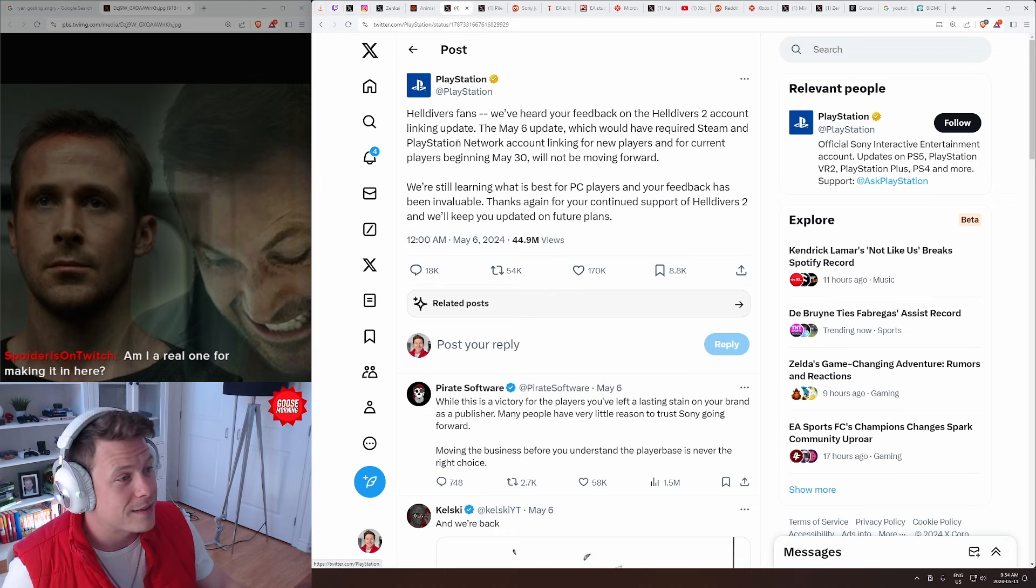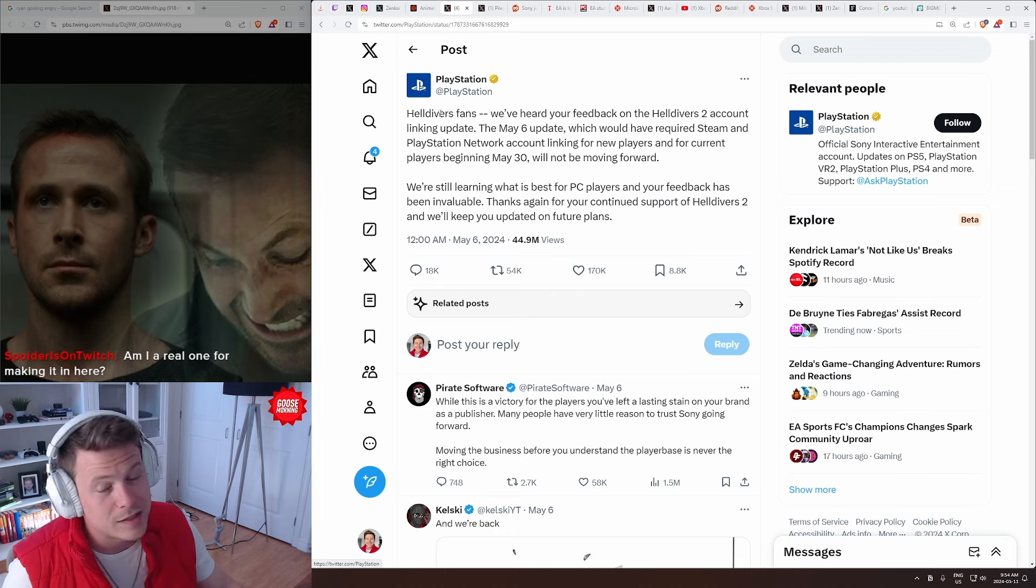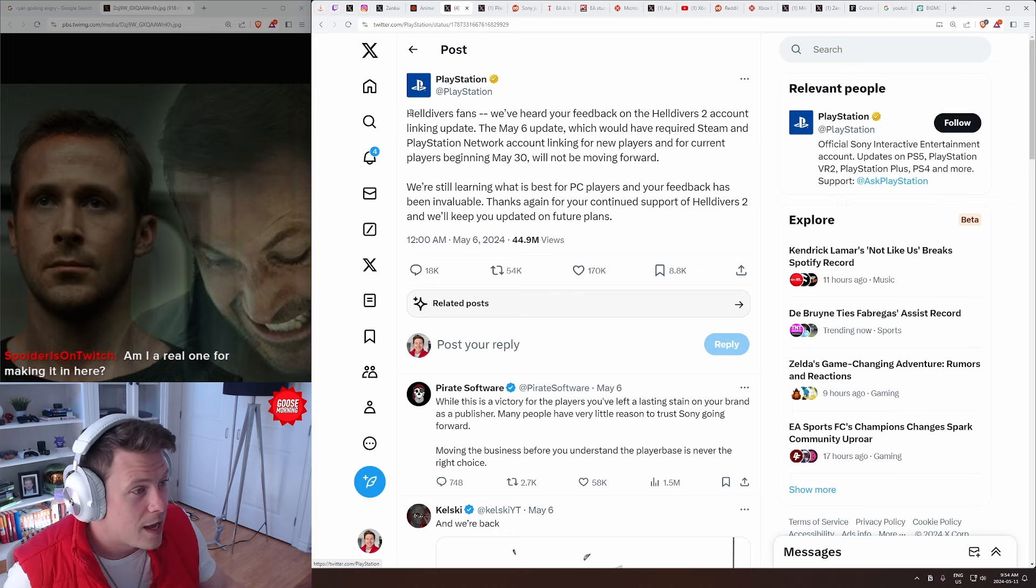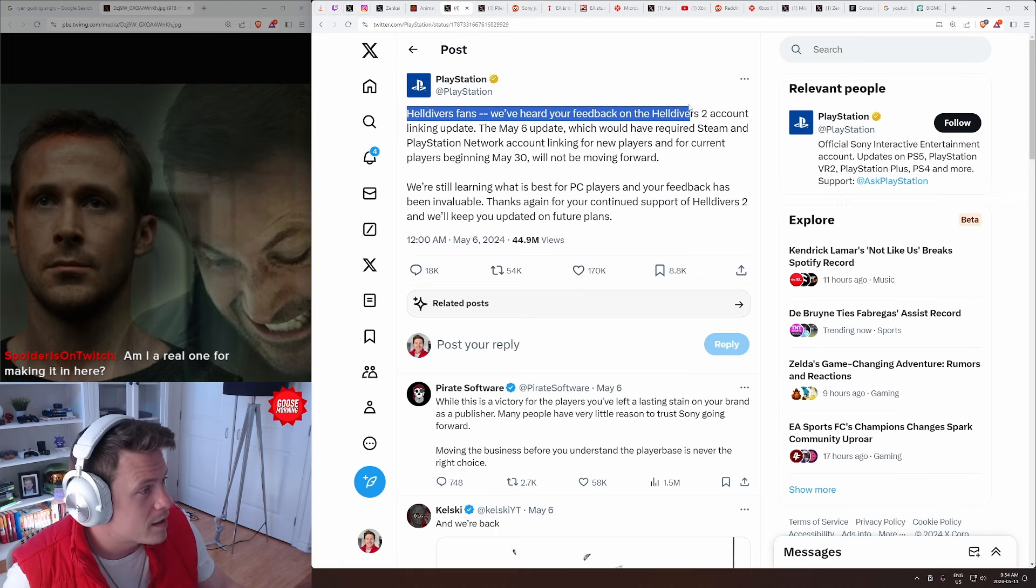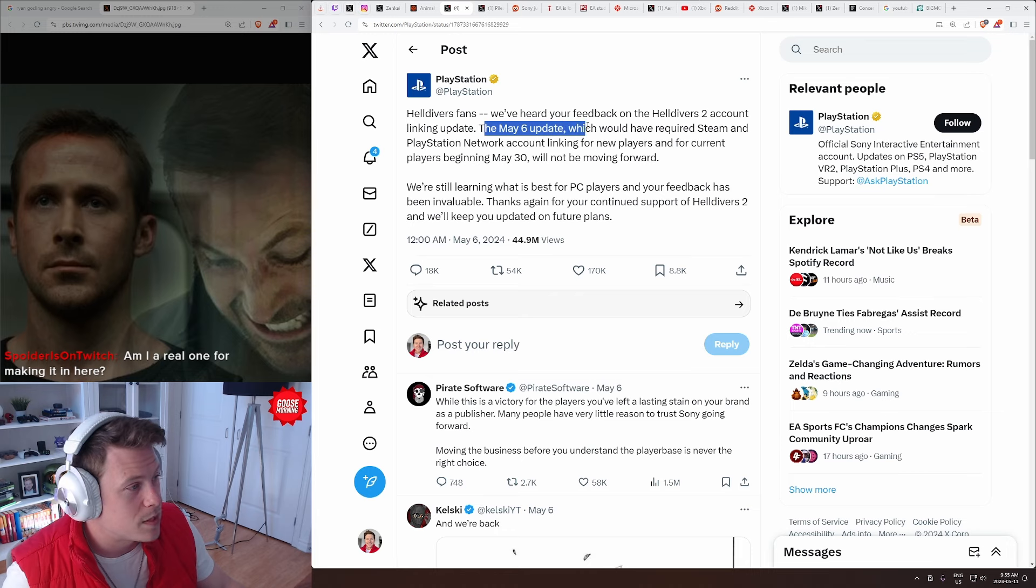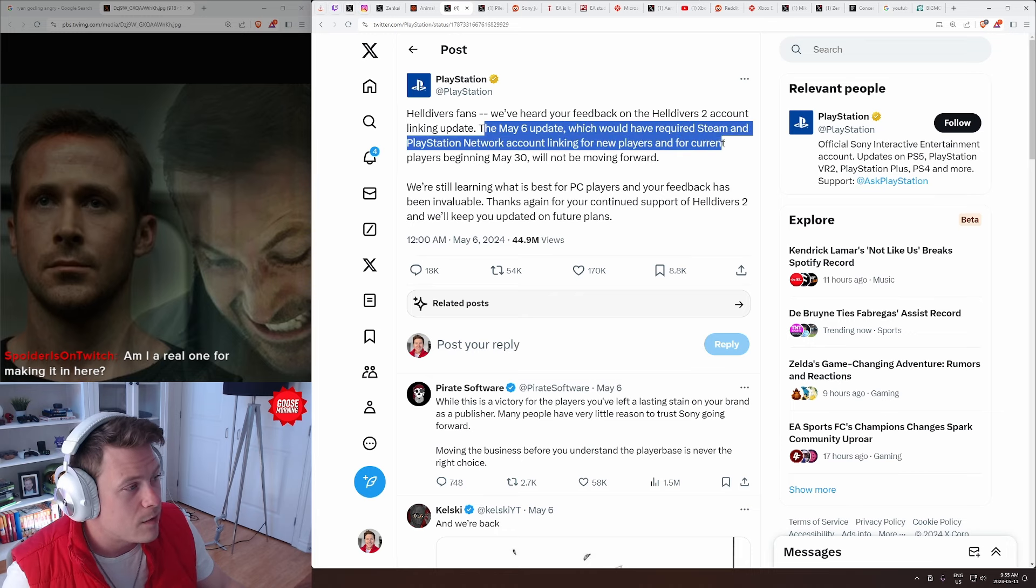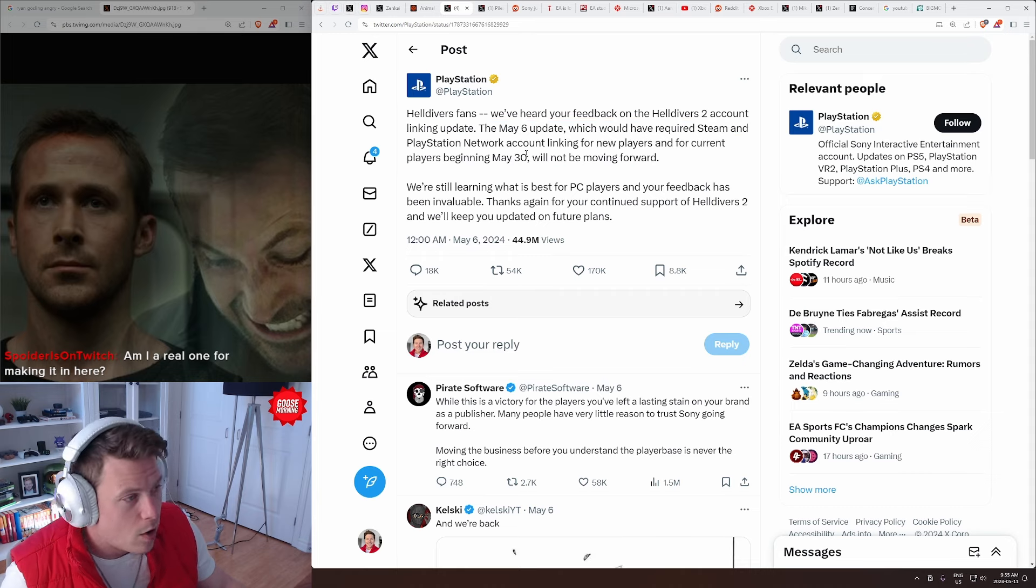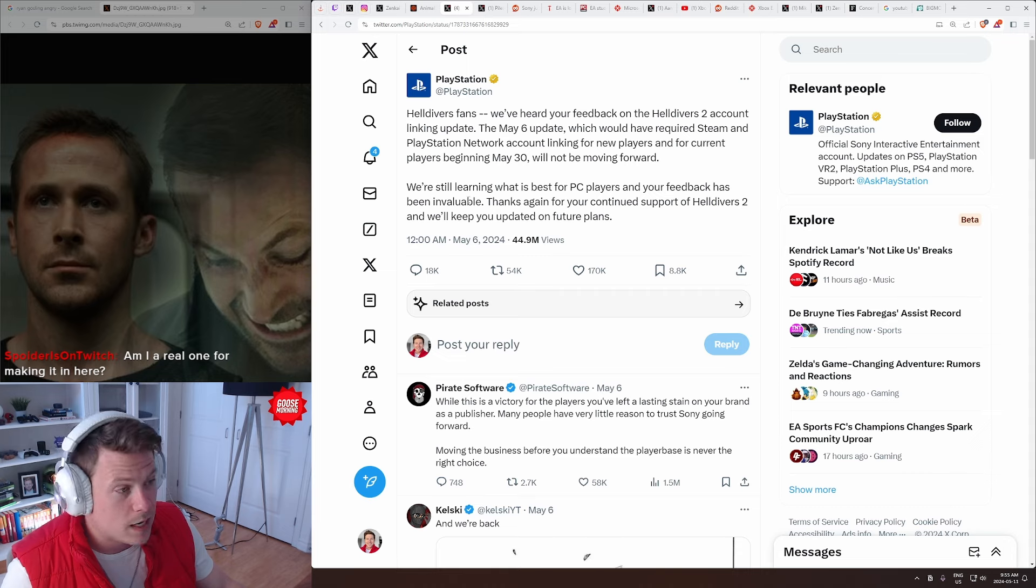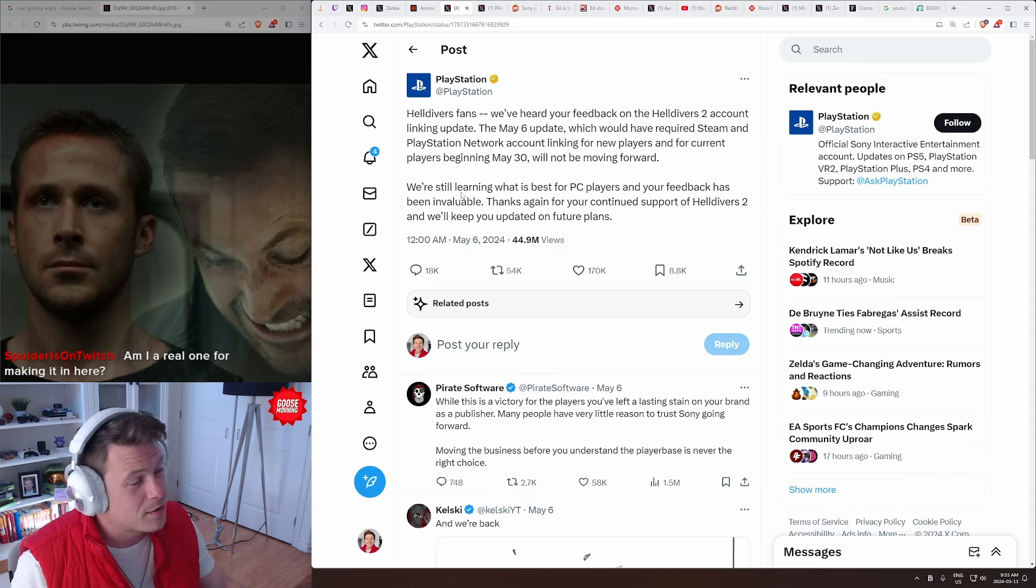It must have been insanely stressful for the team at Arrowhead Studios, but PlayStation has now come out and said this. Helldivers fans, we've heard your feedback on Helldivers 2 account linking update. The May 6th update, which would have required Steam and PlayStation Network account linking for new players, and for current players beginning May 30th, will not be moving forward. So, all of the stink that happened through the Steam negative reviews.